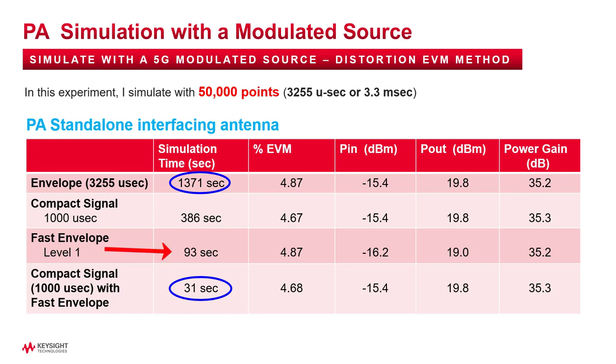The fast envelope method took 93 seconds, which is 15 times faster. And the last one, the combination method using compact test signal and fast envelope took 31 seconds, which is 44 times faster.